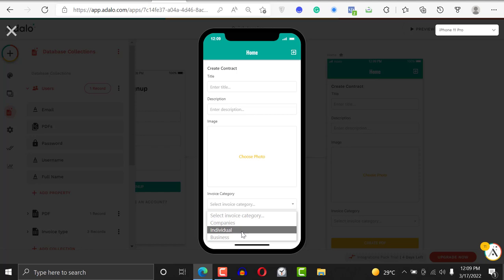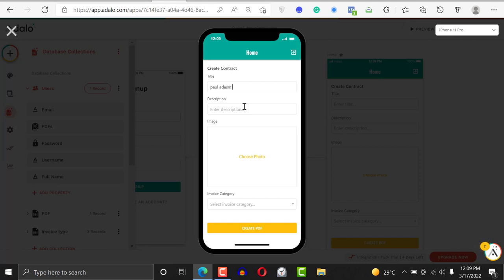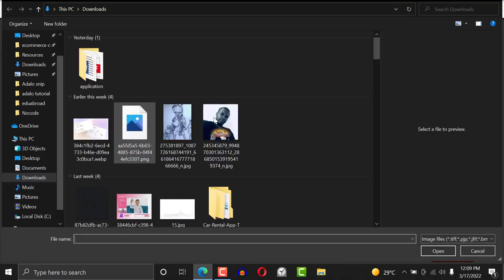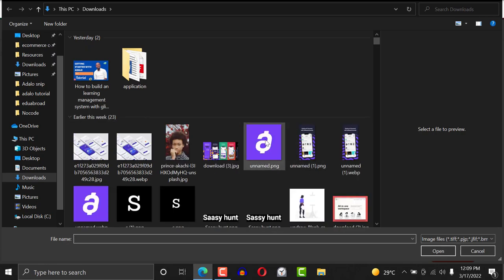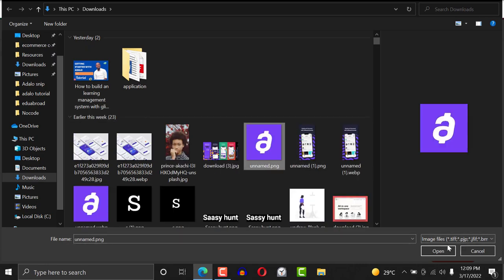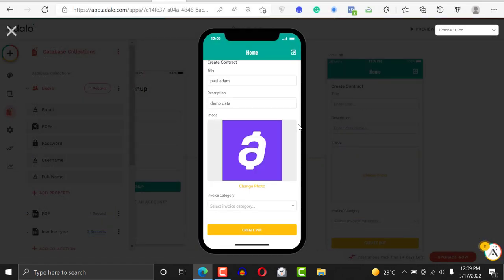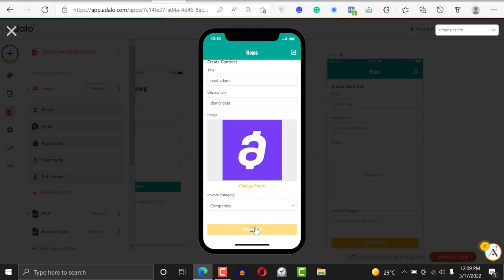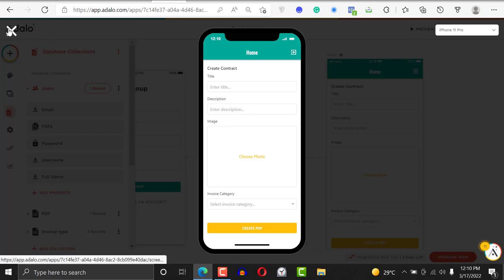Let's fill it out with demo data. I'm going to choose a photo, any photo of my choice. I'll choose this one, and then I'll go ahead and choose a category which is company, and say create PDF.